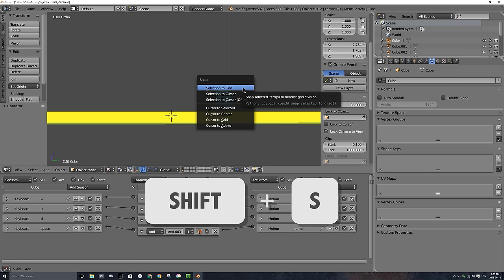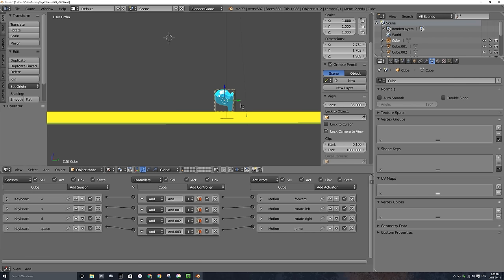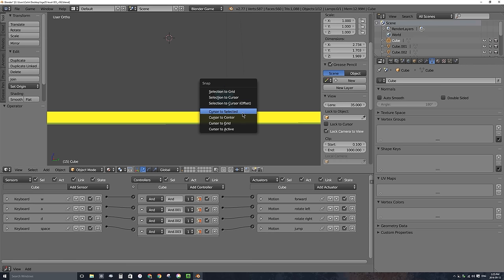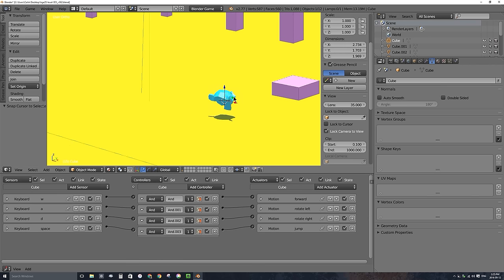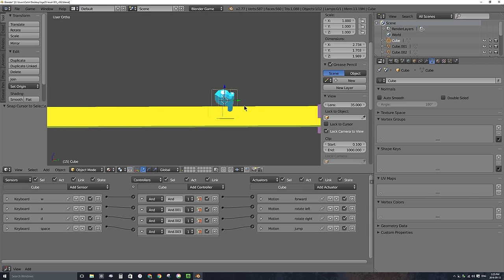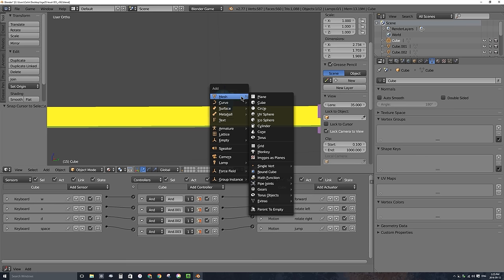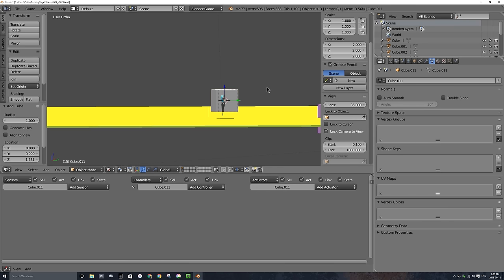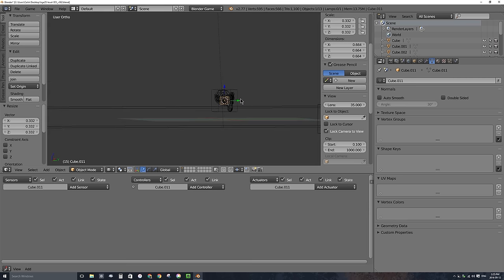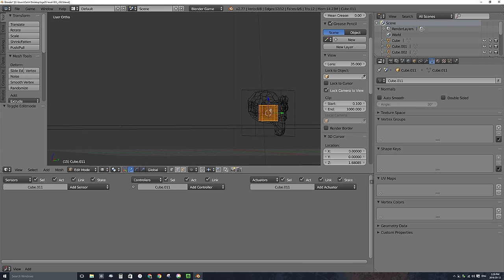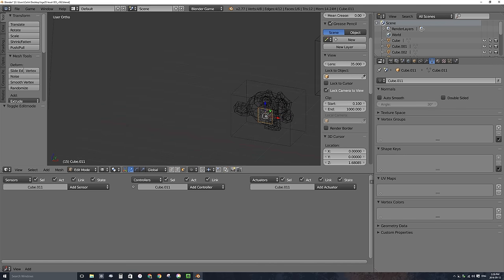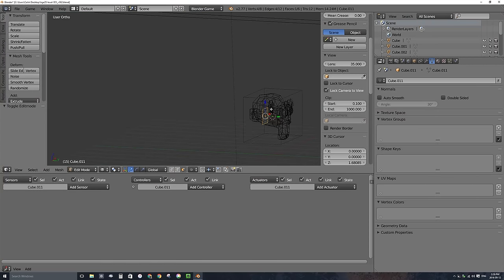I want the 3D cursor to go right to the middle of the monkey head, so I'll choose Cursor to Selected, which puts the 3D cursor at the origin of the monkey head. I'll press Shift+A and add a mesh cube, then press S to make it smaller. I'll press Z to go into wireframe and Tab to go into edit mode, then drag the back face quite a bit farther back.